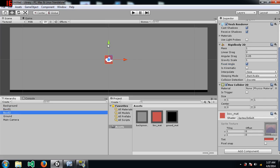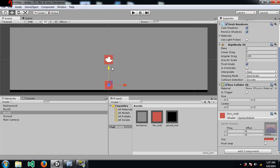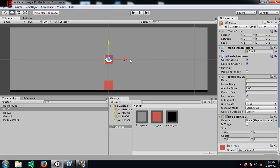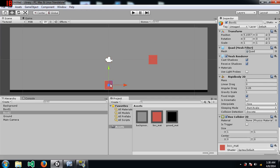Okay, so both these boxes have identical properties except for the name. One is box 1, one is box 2.